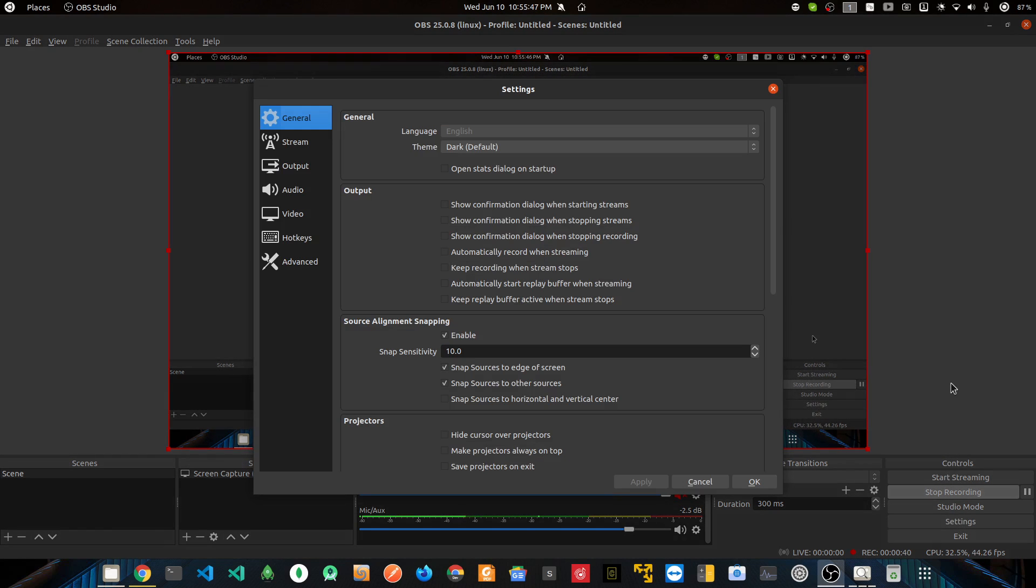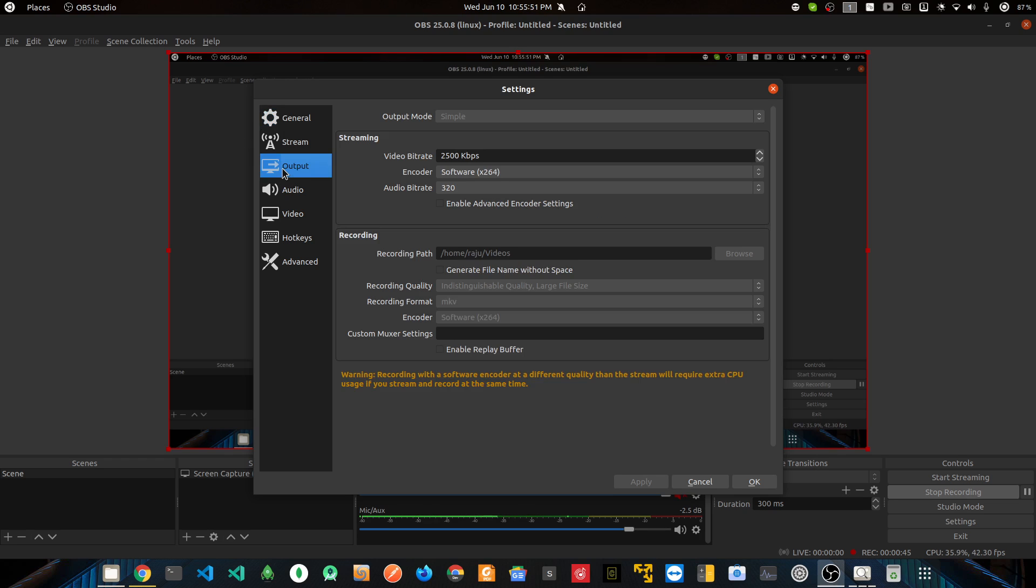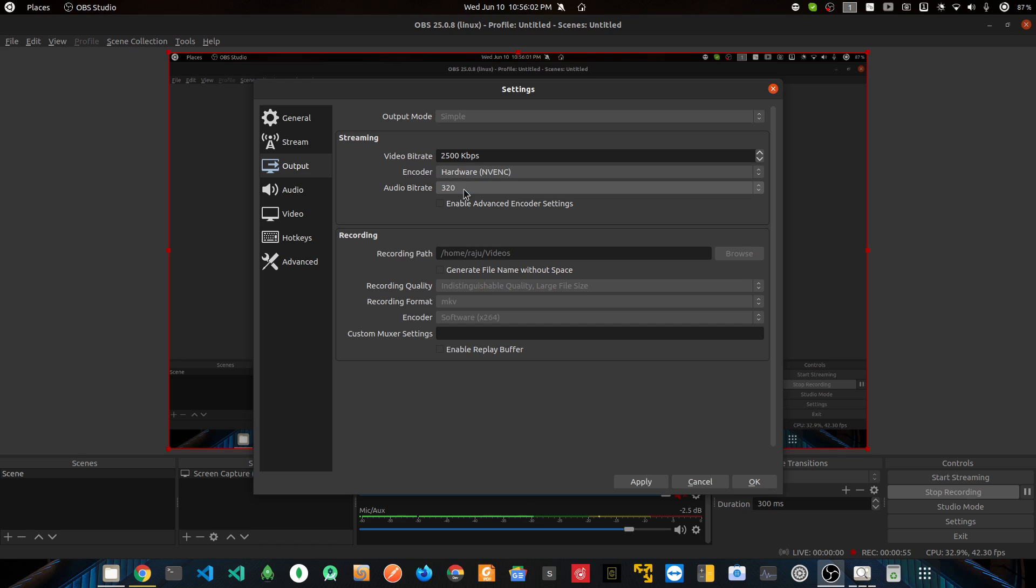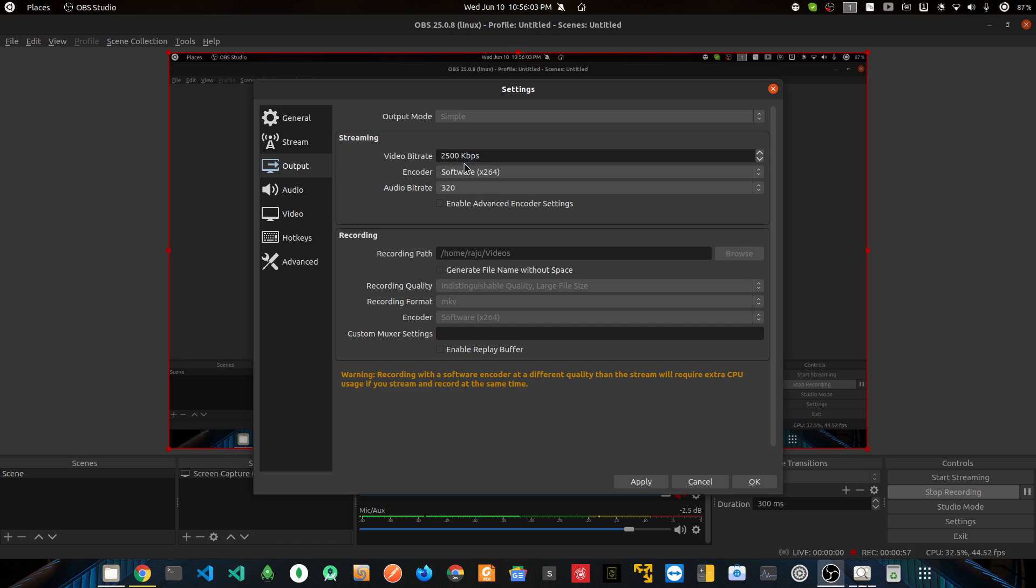Once I'm in settings, you have to go to the Output tab. If you are streaming, make sure your encoder in the streaming part is not the hardware NVENC—it should be set to software. That might help you remove and resolve that error.